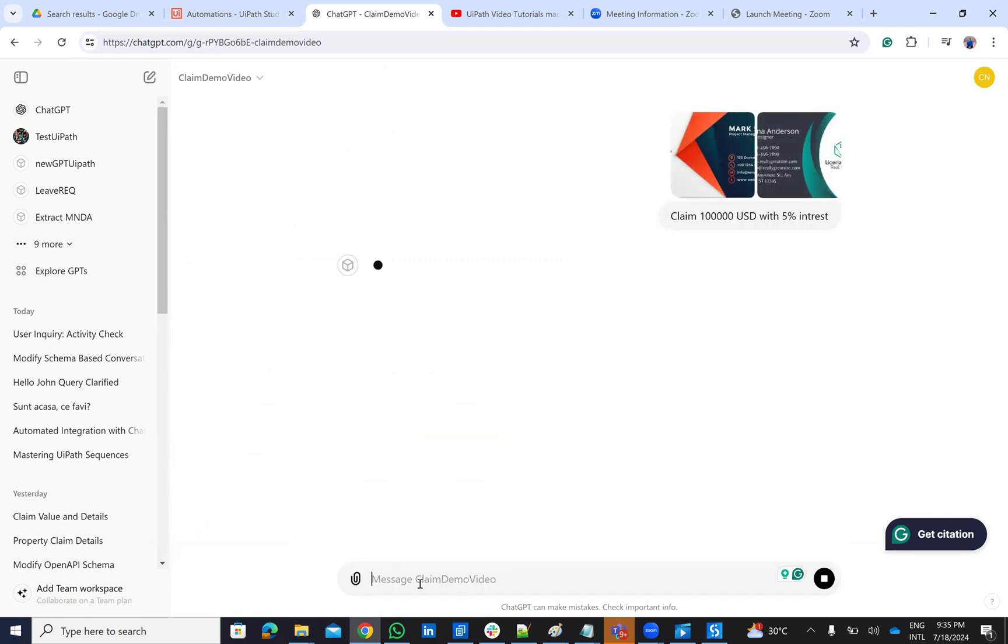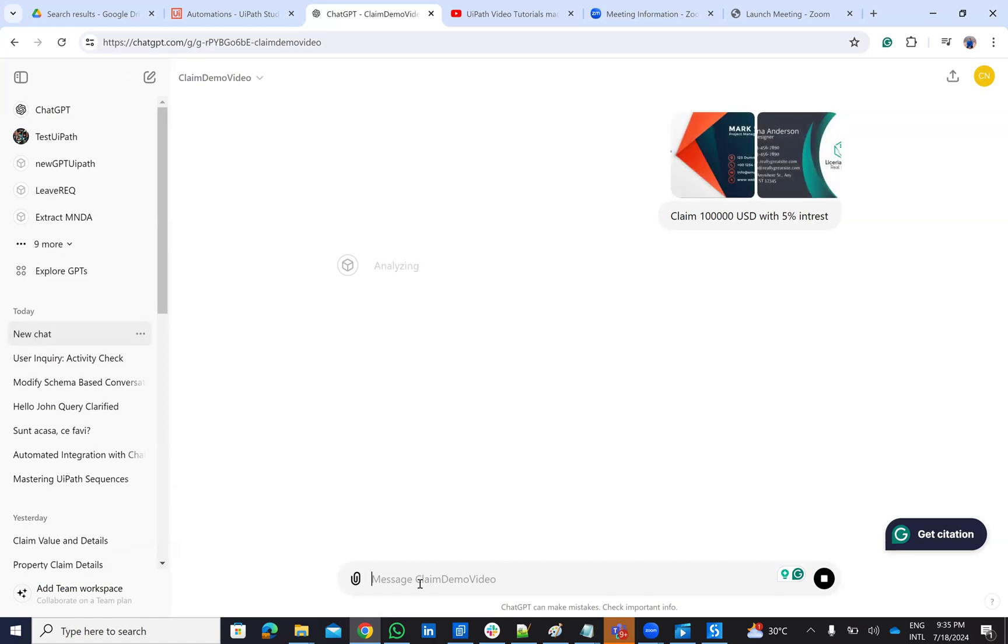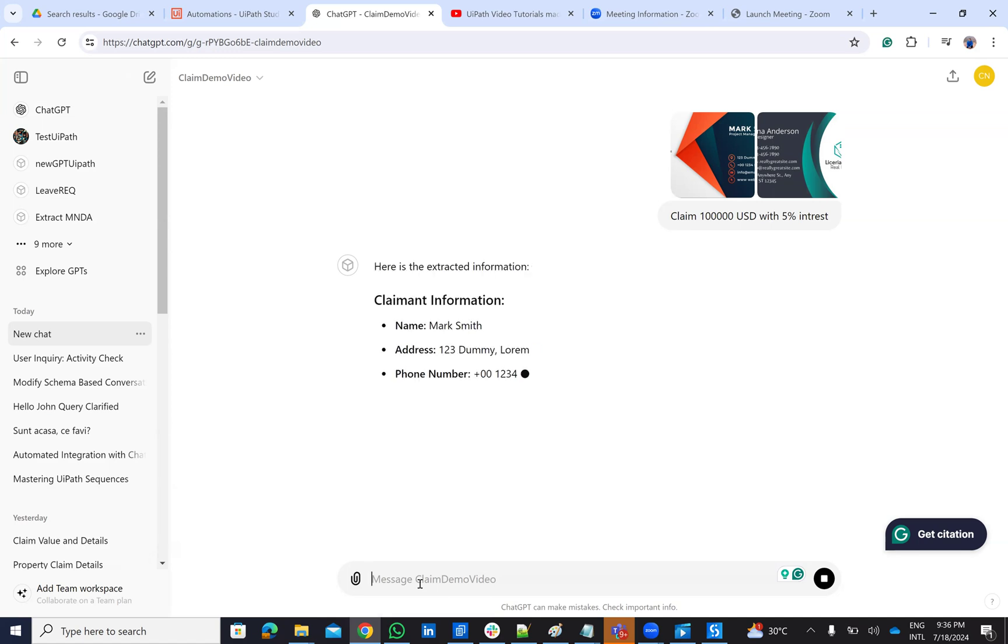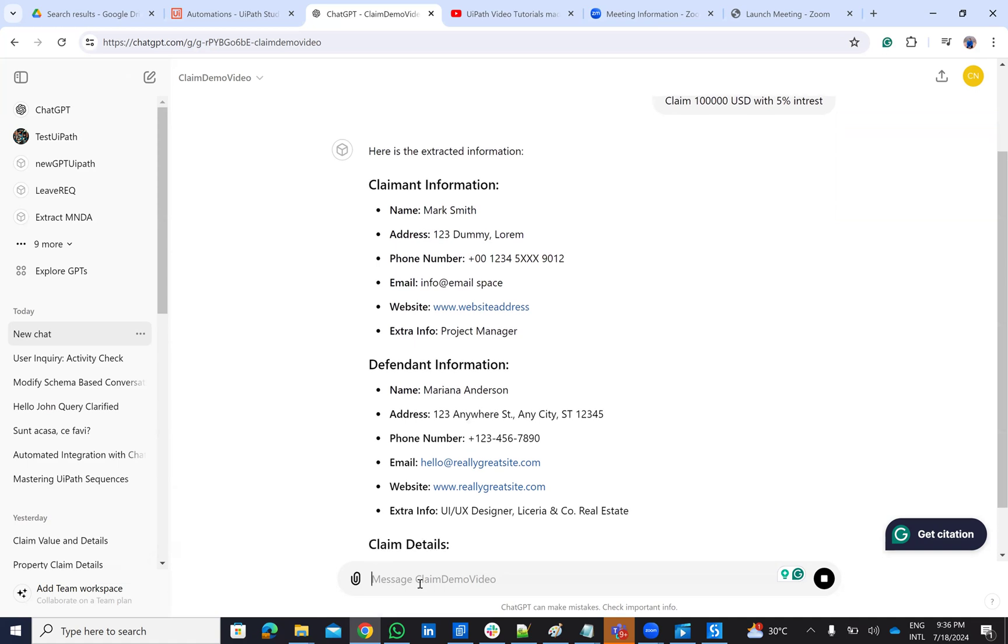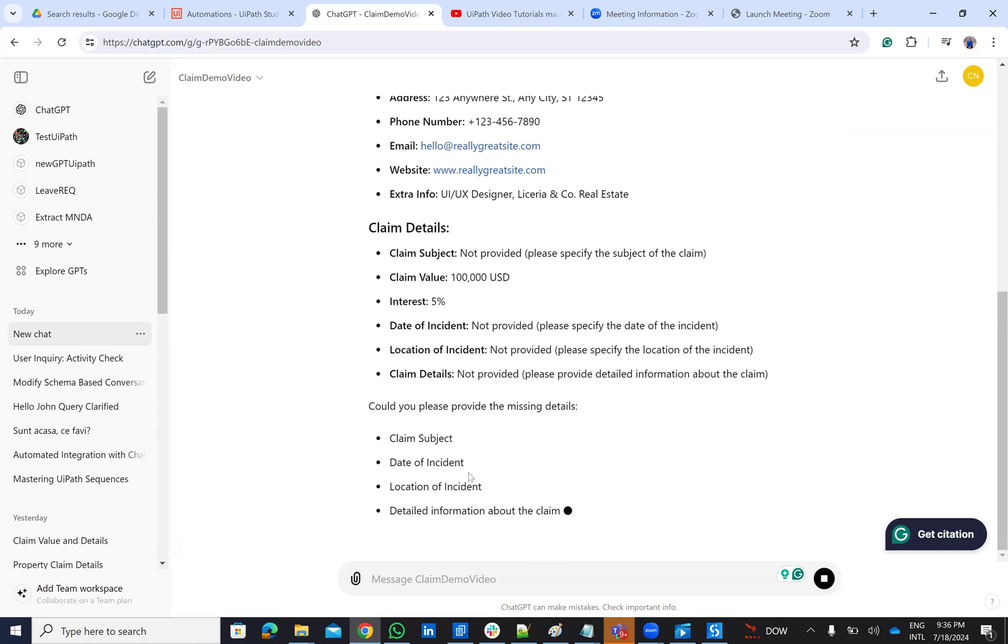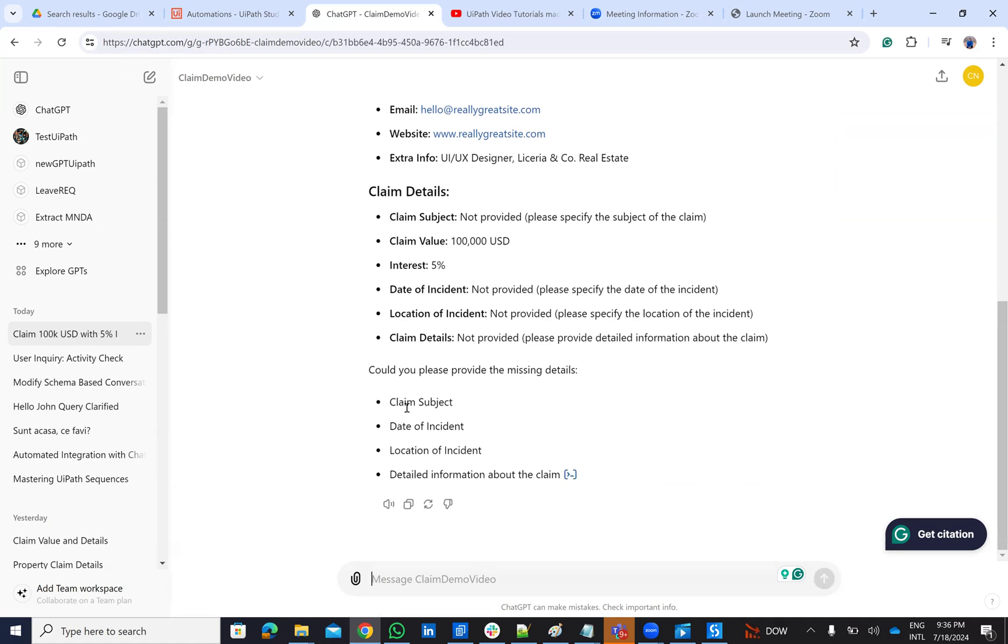Let's see what ChatGPT will do. So ChatGPT will extract the data from the claimant, from the defendant. He will see this data with the interest and so on. And he will come with the list of elements that I have to provide. So ChatGPT will extract some data, but he will tell me what data I need to provide. Could you provide this missing information? So I need to provide a claim subject, the date of the incident, the location and the detail about claim. So he's able to communicate with me, to tell me what other details, what are the mandatory details for completing the claim.